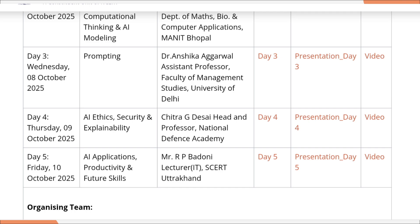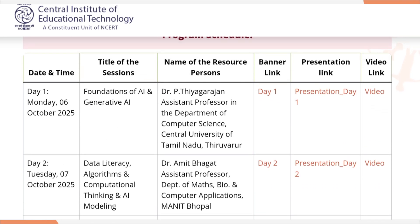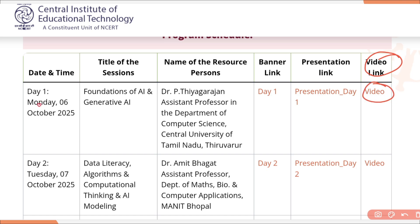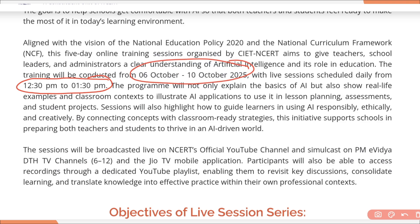All the links are already given here — video links. You just need to click on the link on that day. Day 1 is Monday, 6th October, and the timing is mentioned here: 12:30 PM to 1:30 PM, from 6th October to 10th October 2025.